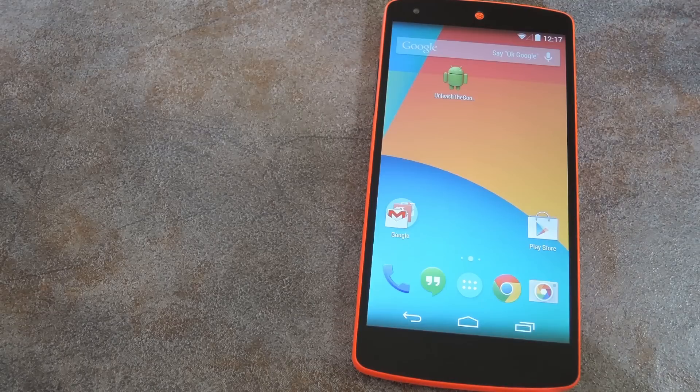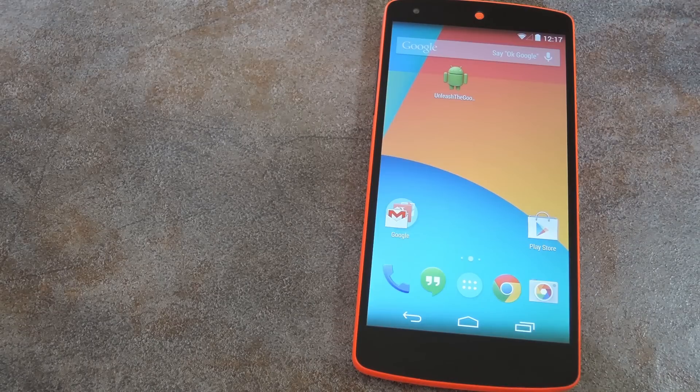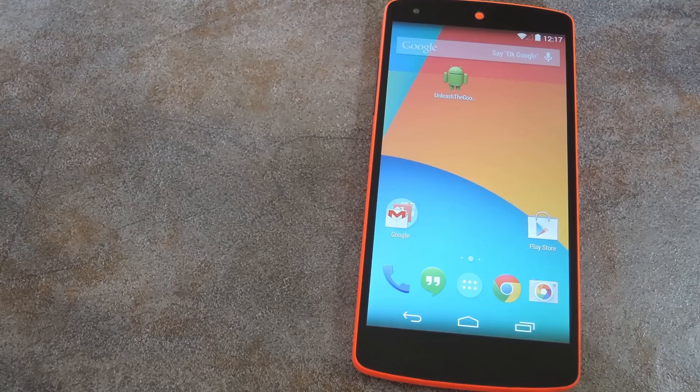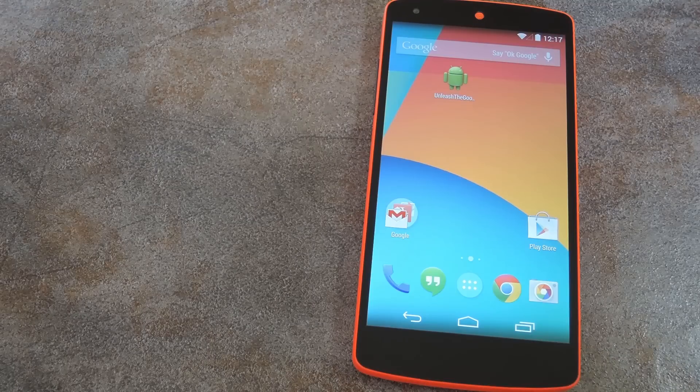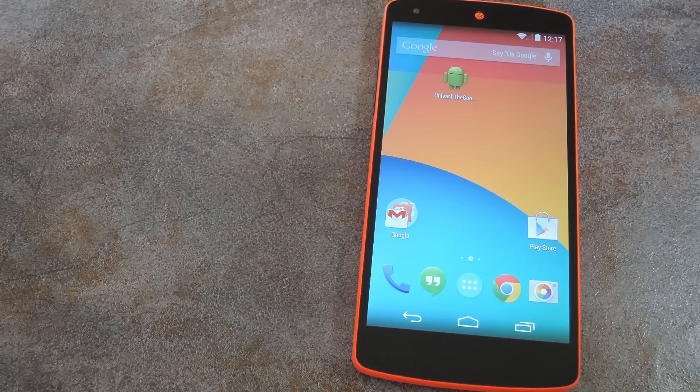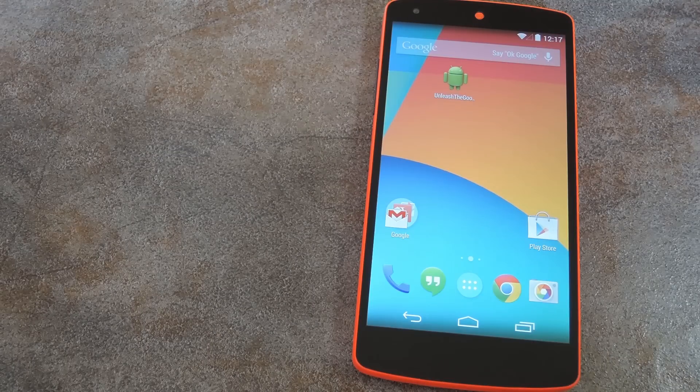What's up world, it's Dallas with Gadget Hacks, and today I'm going to show you how to enable OK Google Hot Word Detection on any screen.